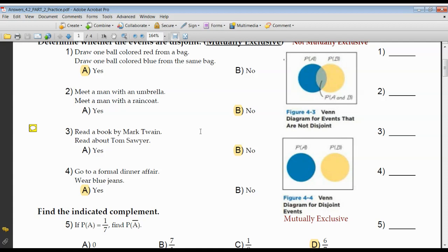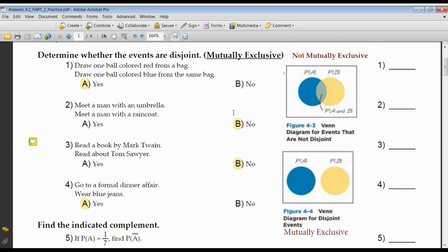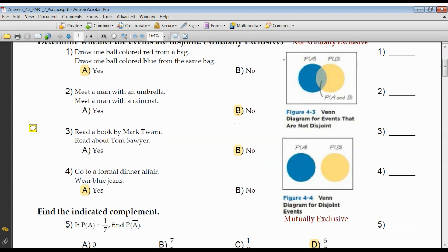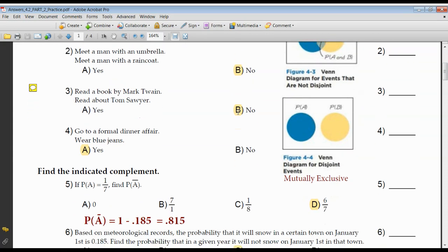Meeting a man wearing an umbrella, meeting a man wearing a raincoat — if he has an umbrella, it's going to rain or it's raining, and chances are he also has a raincoat on. So no, these are not mutually exclusive. There is some overlap — he could have an umbrella and a raincoat at the same time, which is very likely.